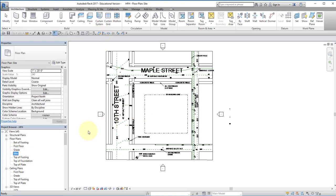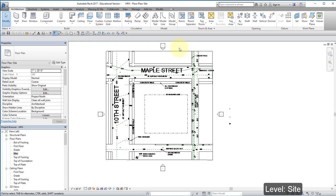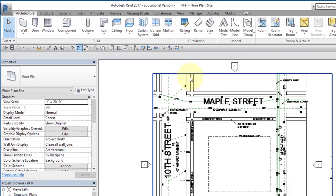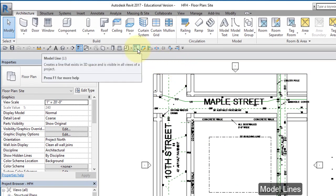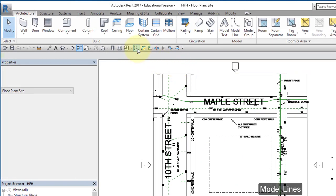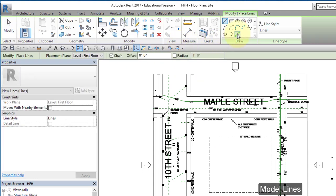I am looking at the site level and I brought in what was shown in that Word document, the site plan. I'm going to draw the outline of the house here on the site using model lines. Draw a rectangle.